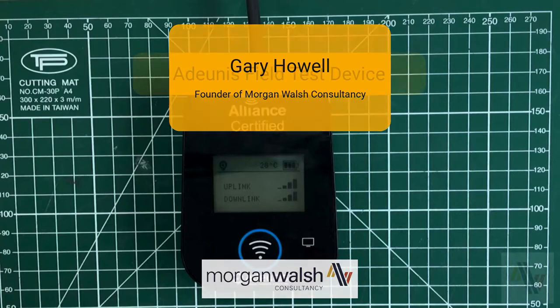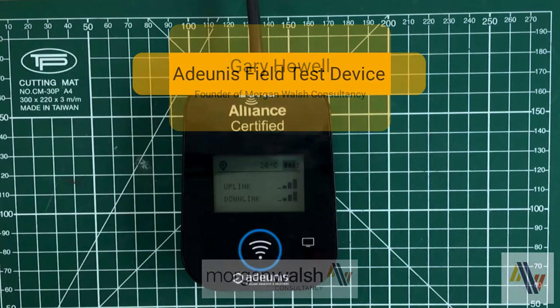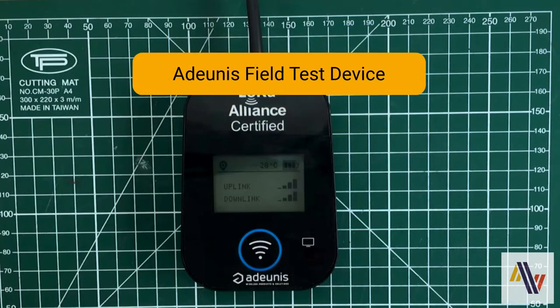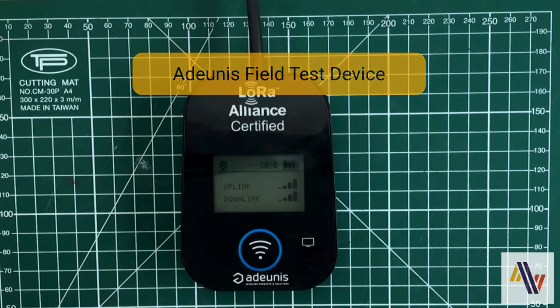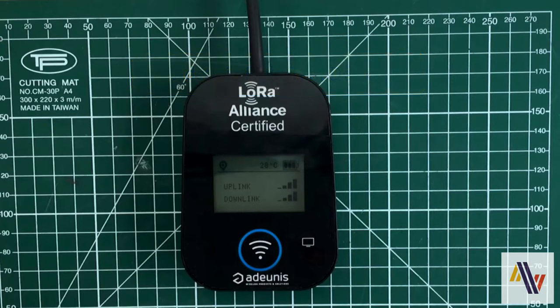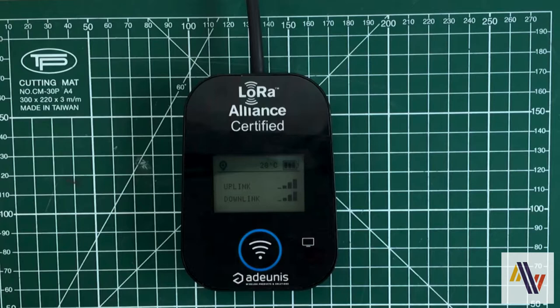We're going to look at the Adeunis LoRaWAN field test device. This device is used to do a survey of an area where you're planning to deploy sensors and you need to ensure that there is suitable LoRaWAN coverage. It also has built-in GPS so that the location of your tests are recorded for later review.